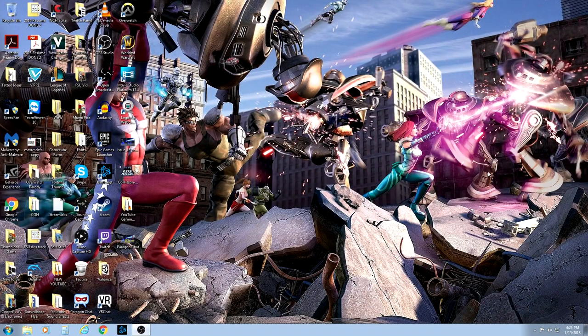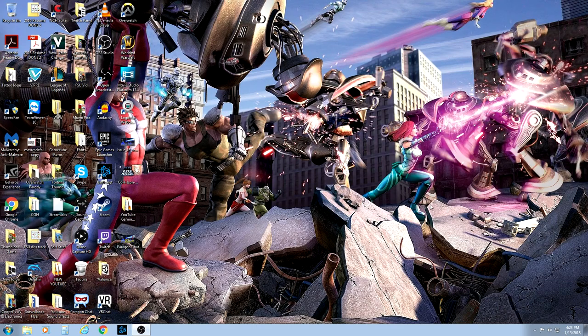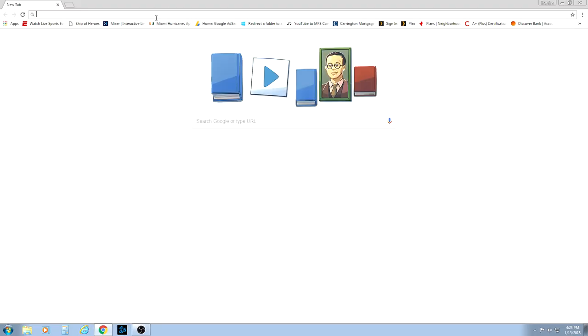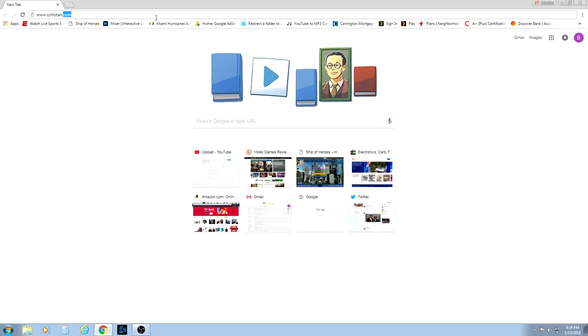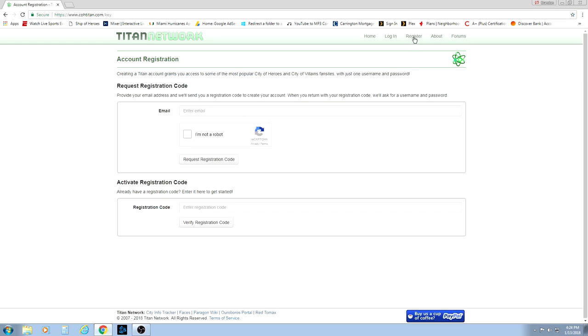All right, heroes. What I want you to do first is open up your favorite web browser and navigate to www.cohtitan.com. Now, let's go to register because you will need an account to log in. From this page, you will enter your email address and request the registration code that it's asking for down below. Once you receive that, come back to this page and enter it in.